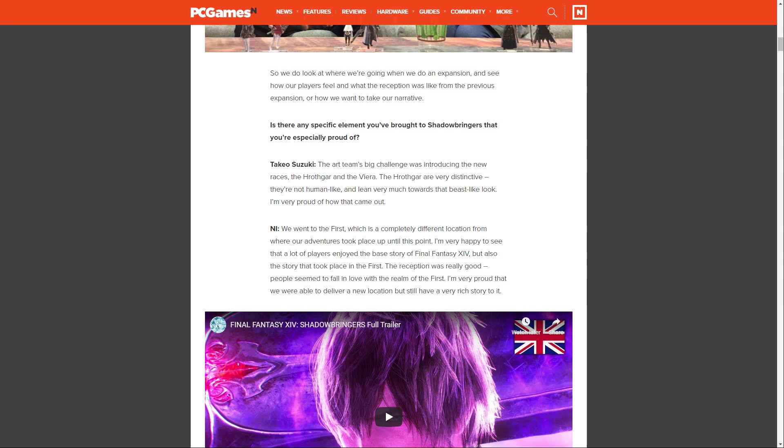Ishikawa says, when we went to the First, which is a completely different location from where our adventures took place up until this point, I'm very happy to see that a lot of players enjoyed the base story of Final Fantasy XIV, but also the story that took place in the First. The reception was really good. People seemed to fall in love with the realm of the First. I'm very proud that we were able to deliver a new location but still have a very rich story to it.